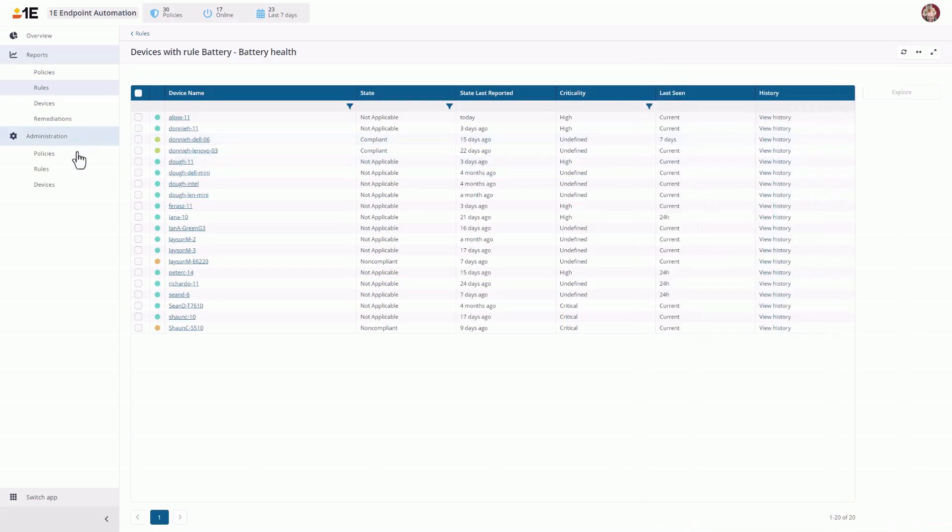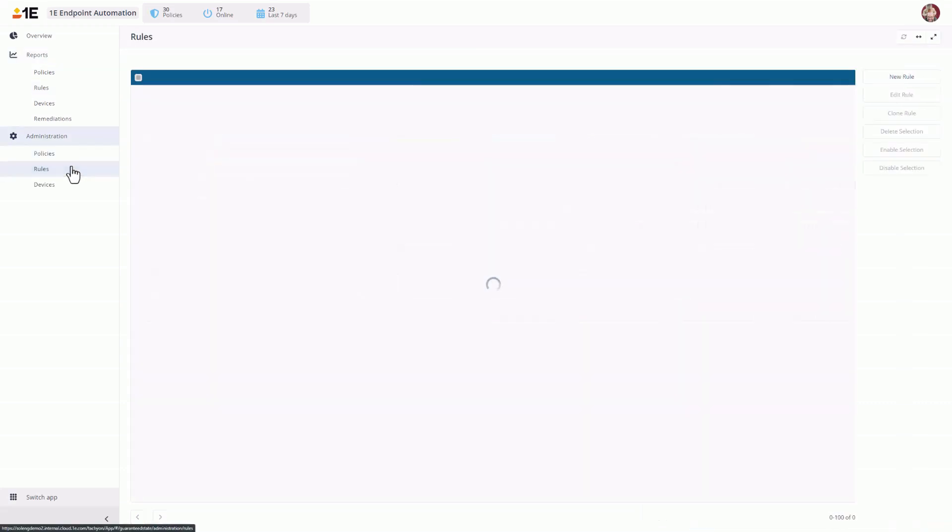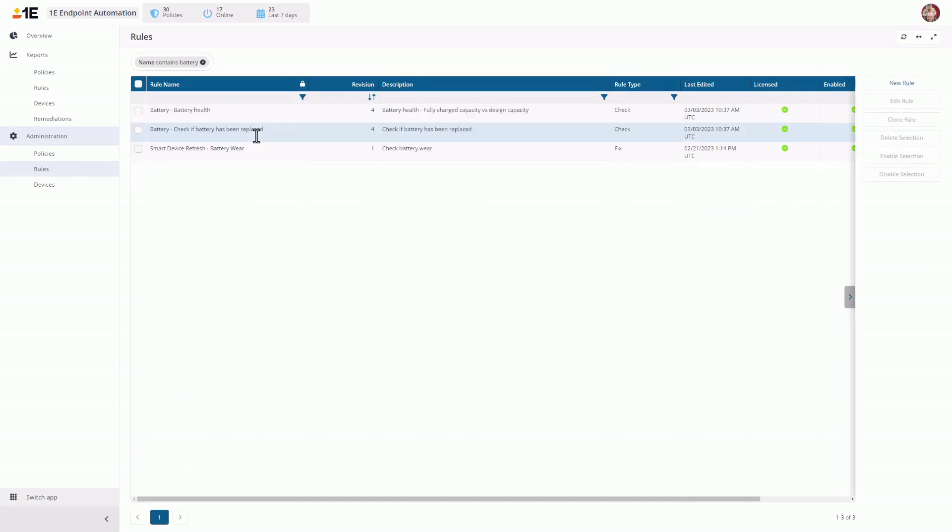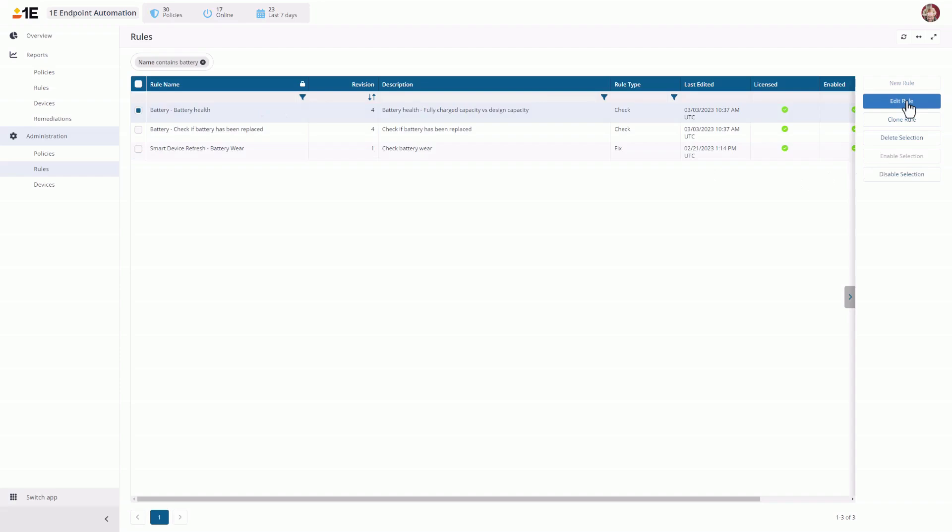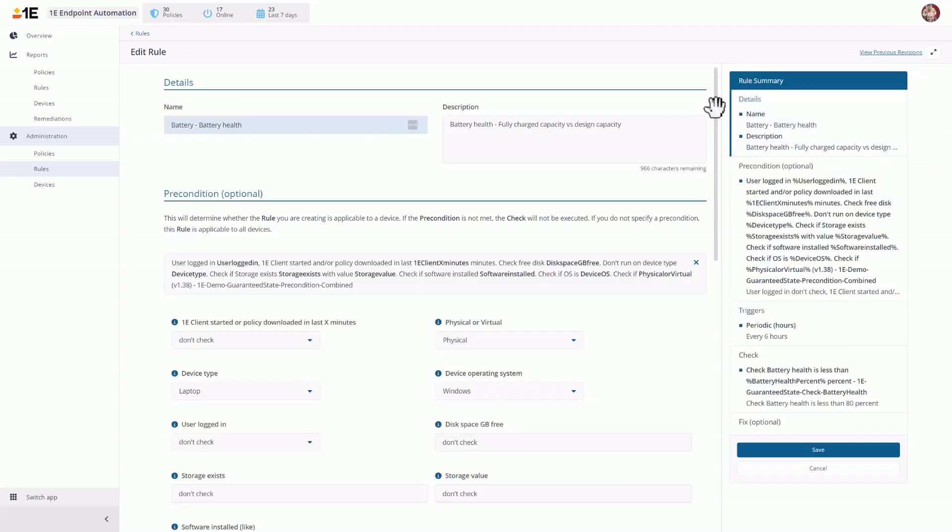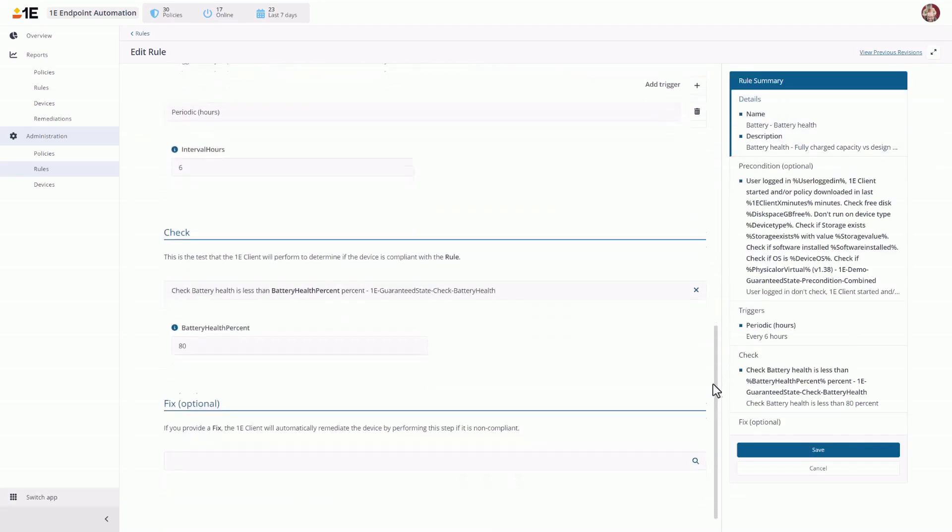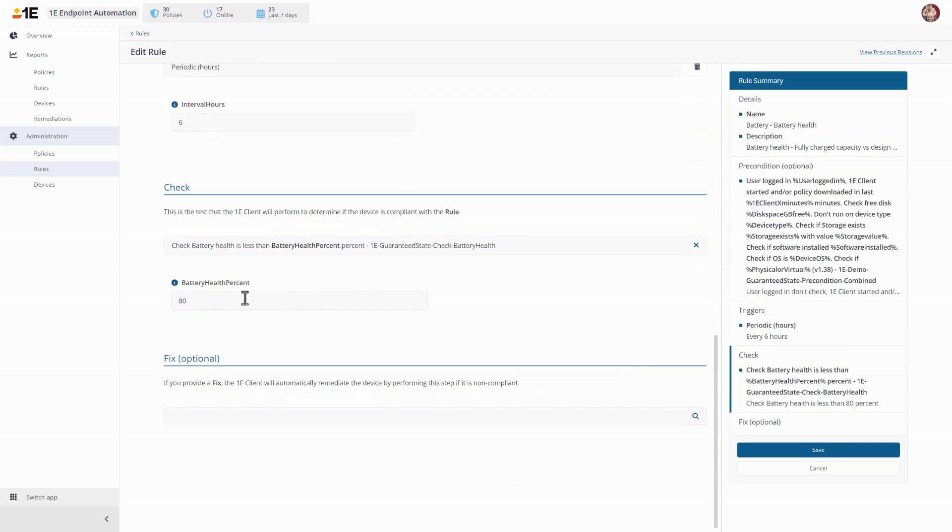If 80% charge capacity is not acceptable for your environment, you can search for that rule and then edit the rule, going down to the Check section and editing the capacity for your needs.